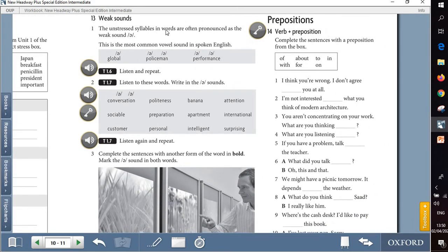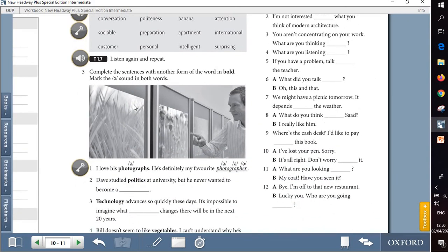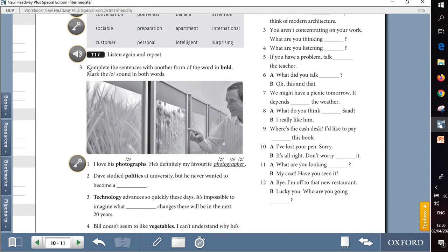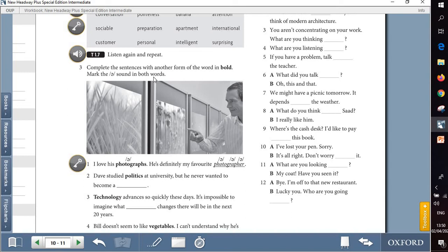Question 13 is about weak sounds. So the unstressed syllables in words are often pronounced as the weak sounds. So here we are going to listen and repeat in the first part and in the second part. When it comes to the third part, we are going to complete the sentences with another form of the word in bold. Mark the schwa sound in both words. So we are going to add another form of the words written in bold.